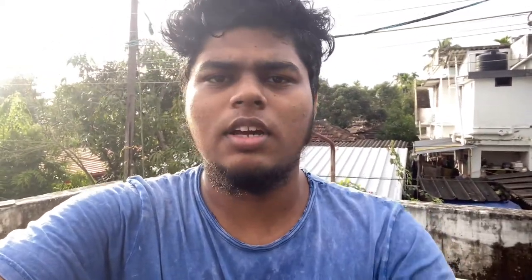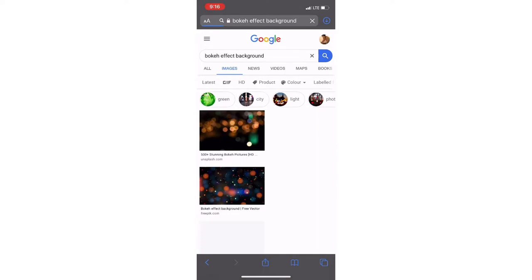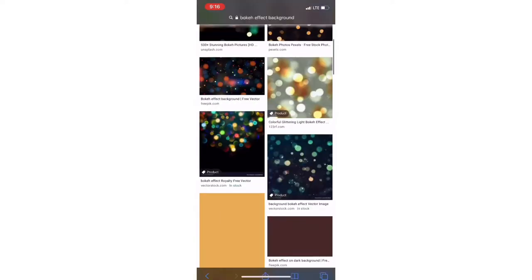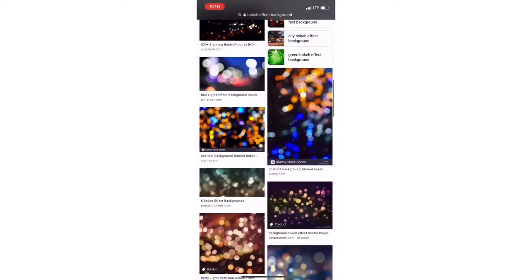This is the background. It's a bokeh effect. We have to use the bokeh image. I can use the bokeh image and I have to use the picture.